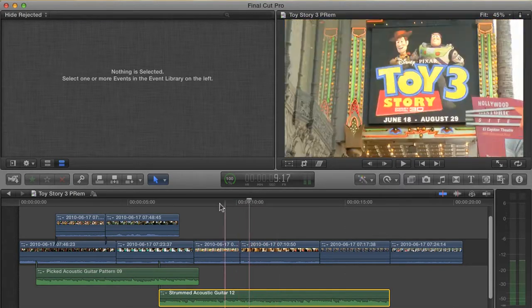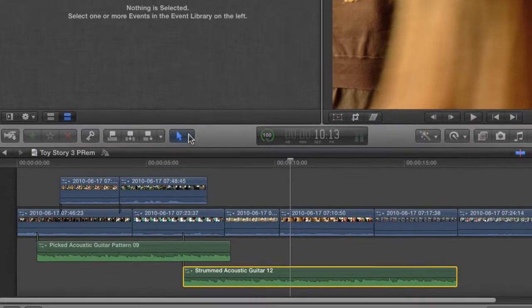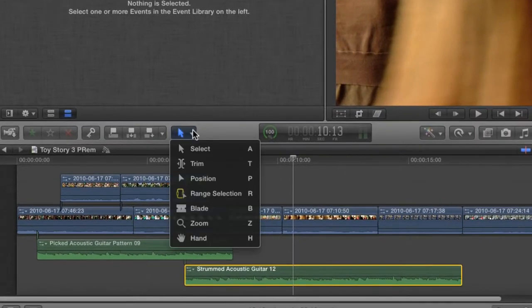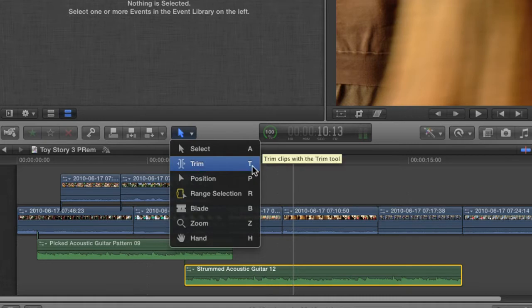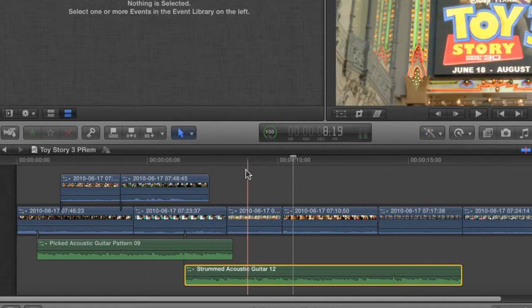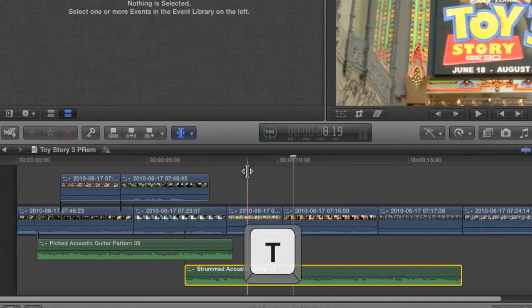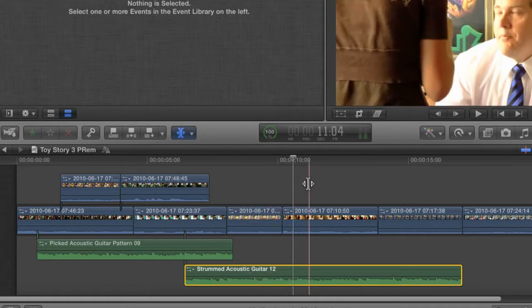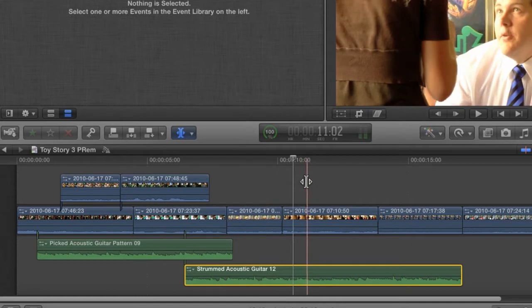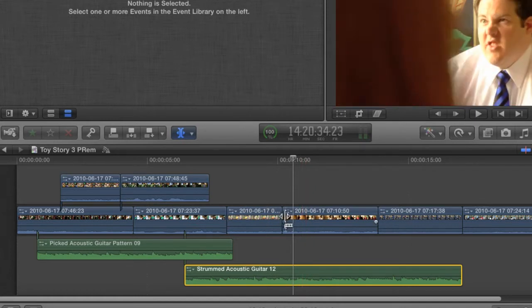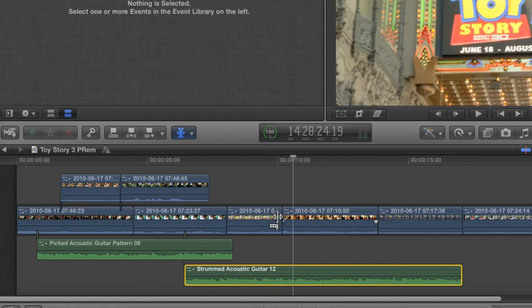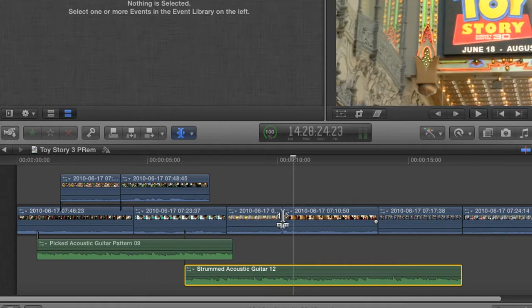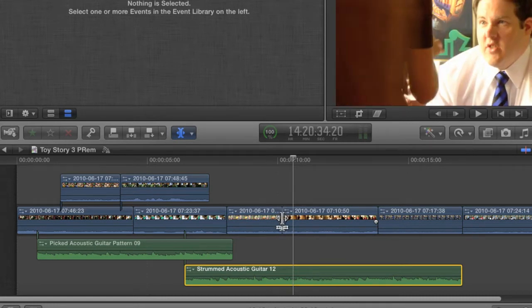I'll just grab the trimming tool and show you. The trimming tool is available here, but the shortcut is just as easy to remember. T equals trim. Hitting T will change the cursor to this trim icon. However, when you hover over an edit point, the cursor changes depending on whether you're on the left side, the right side, or the center of the edit point.